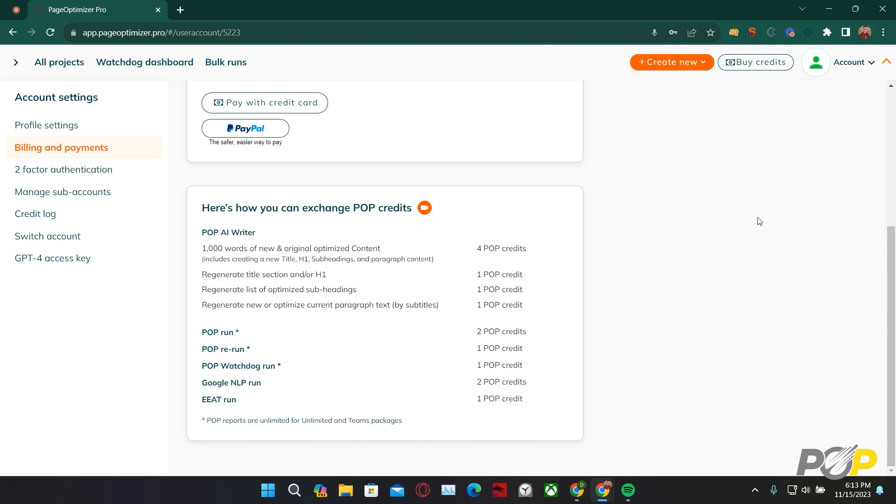With this infographic, we can see that per 1,000 words of generated content, it will cost us 4 POP credits. This means if we were to generate 2,000 words, for example, it would cost us a total of 8 POP credits. This is quite a substantial cost, as the basic plan itself only comes with 20 POP credits total. So, how can we save ourselves some credits when using the POP AI Writer?